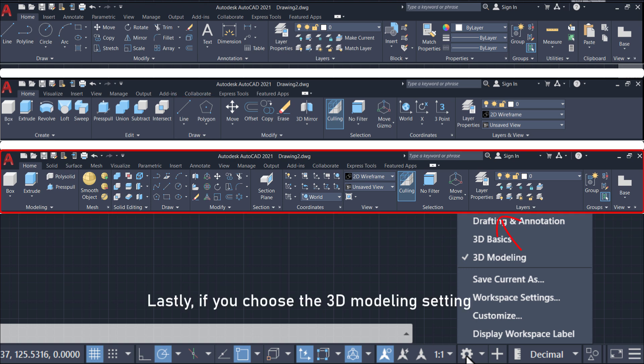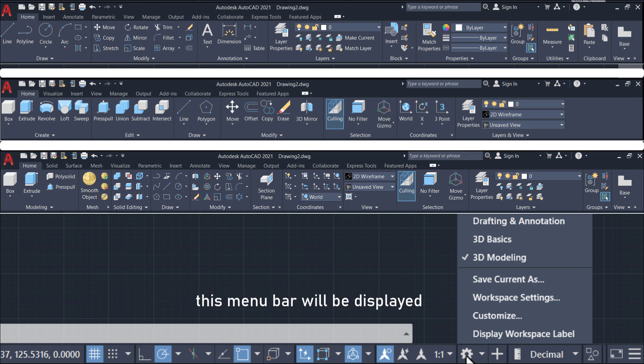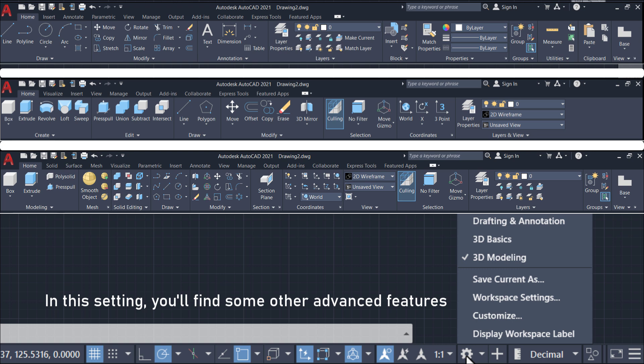Lastly, if you choose the 3D modeling setting, this menu bar will be displayed. In this setting, you'll find some other advanced features tailored specifically for 3D modeling tasks.